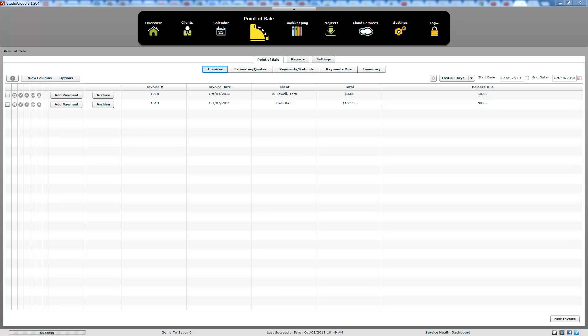Welcome to Studio Cloud's video tutorial on how to customize the invoice. Like all of our other video tutorials, we do need to mention that if you have any questions or see things that are different from your Studio Cloud program, you need to go to our written tutorials to get the latest and updated information, because those are updated as soon as an update is released, while our video tutorials have some delay between when they are updated.